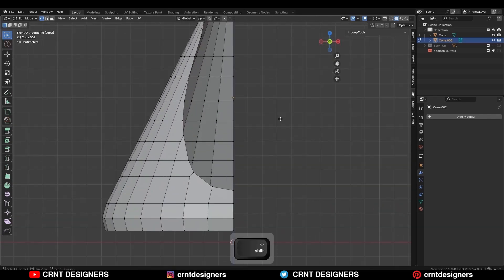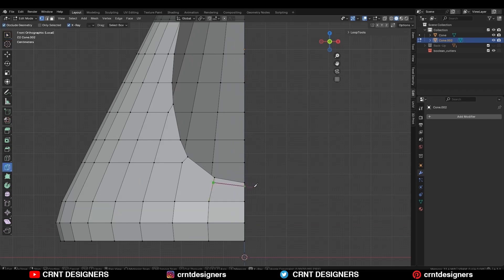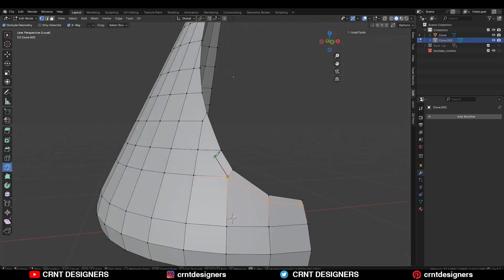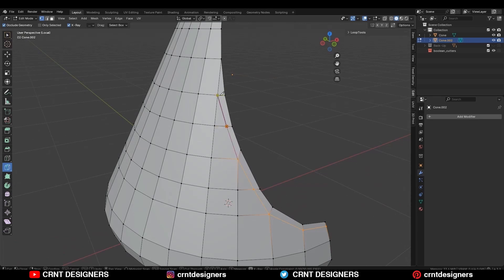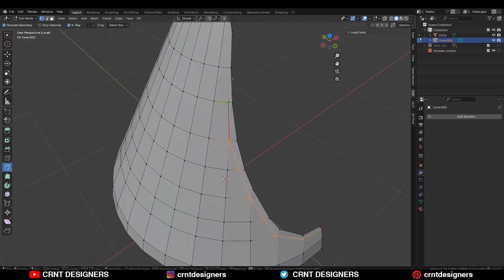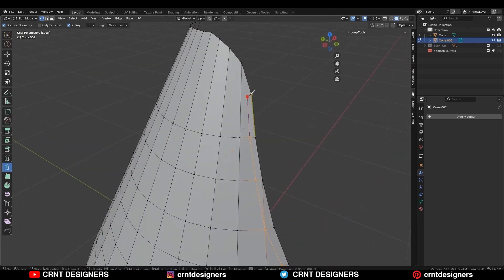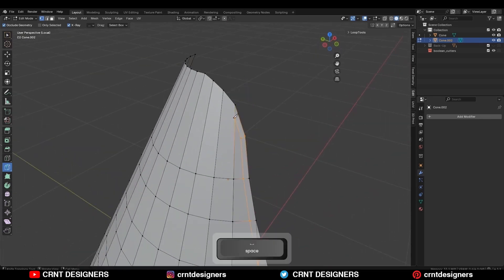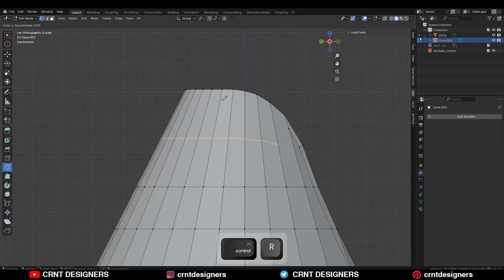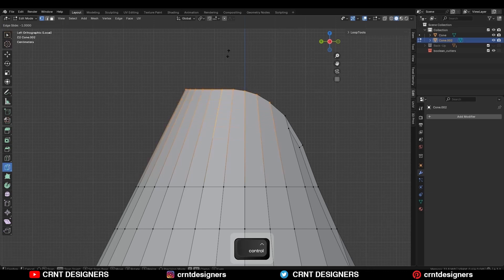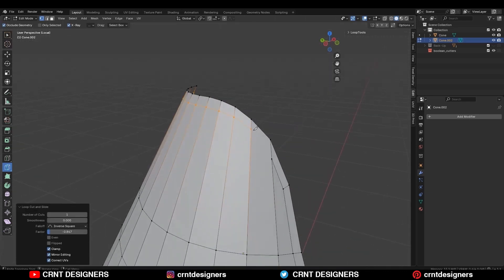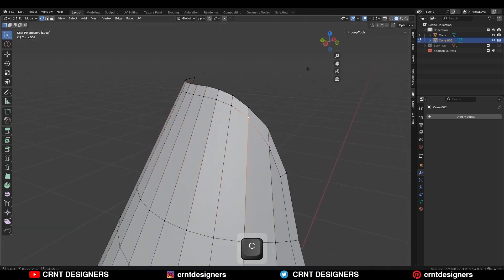Now you need to create a loop structure around that cutout, so use the knife tool and create a loop structure like this — it will help to hold the form of the model. Add one loop cut here, use the edge slide and complete that loop structure like this.